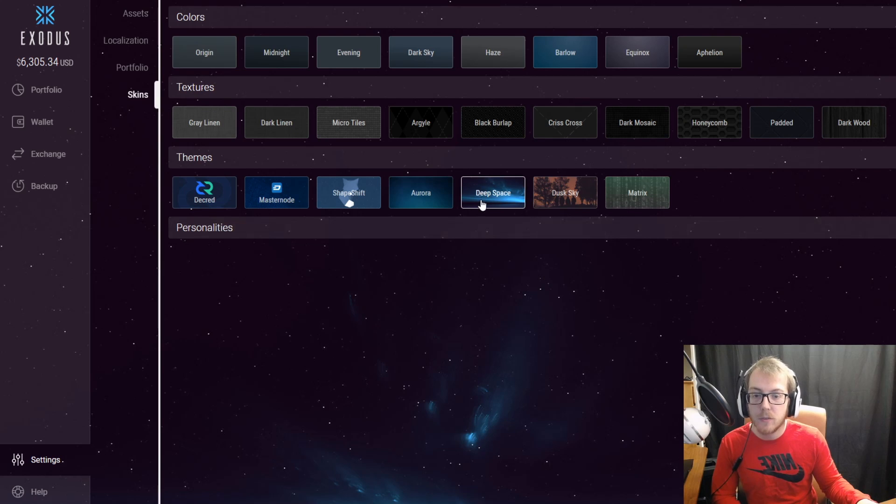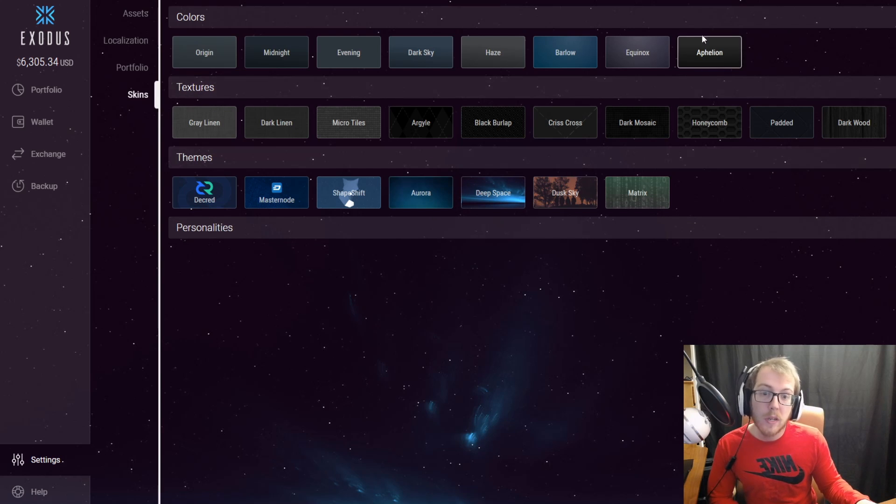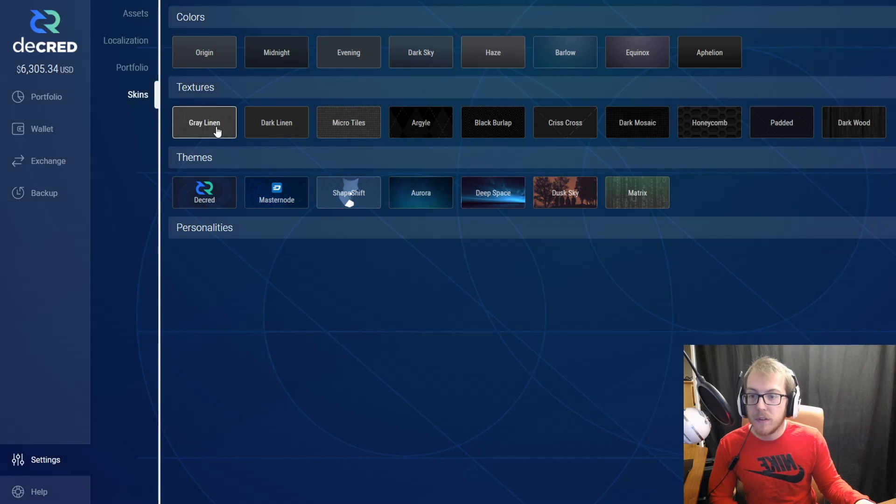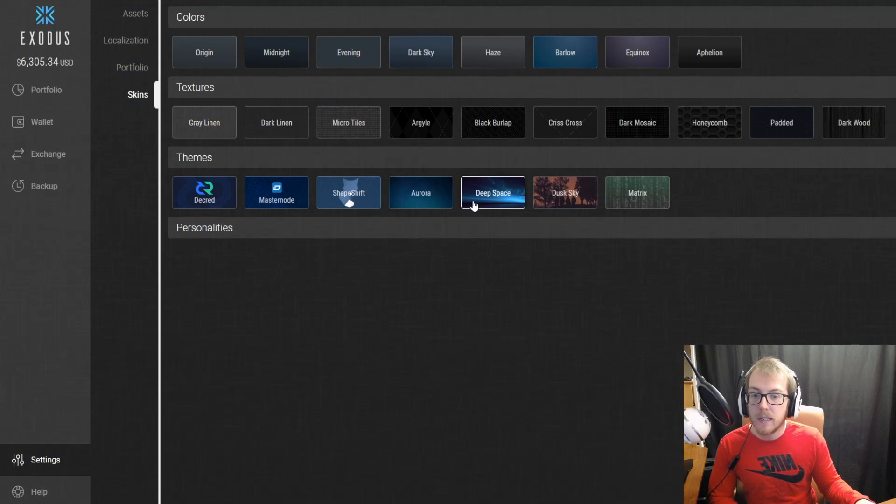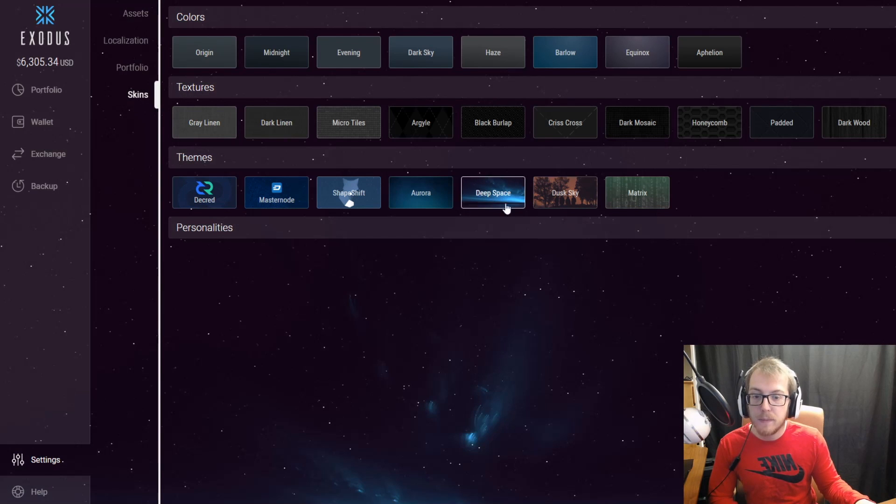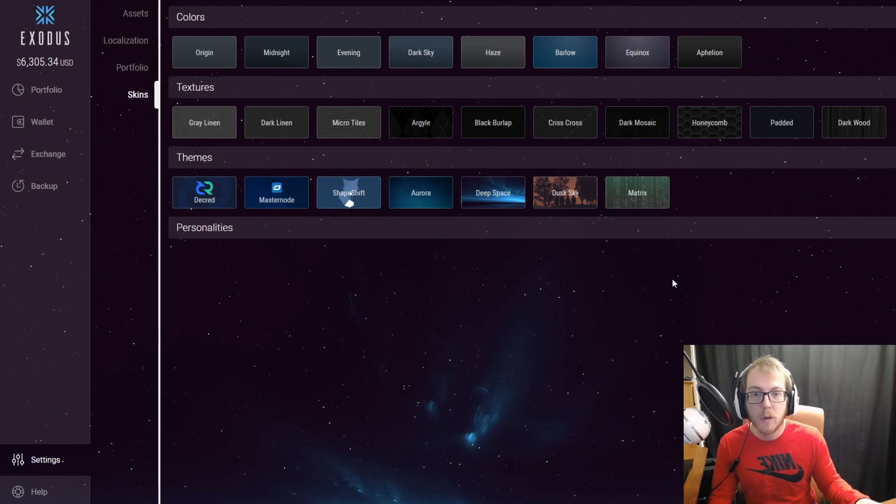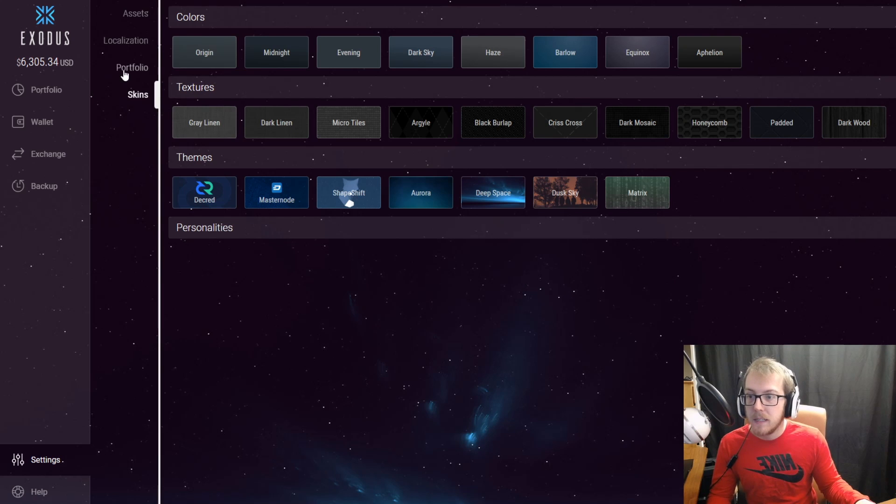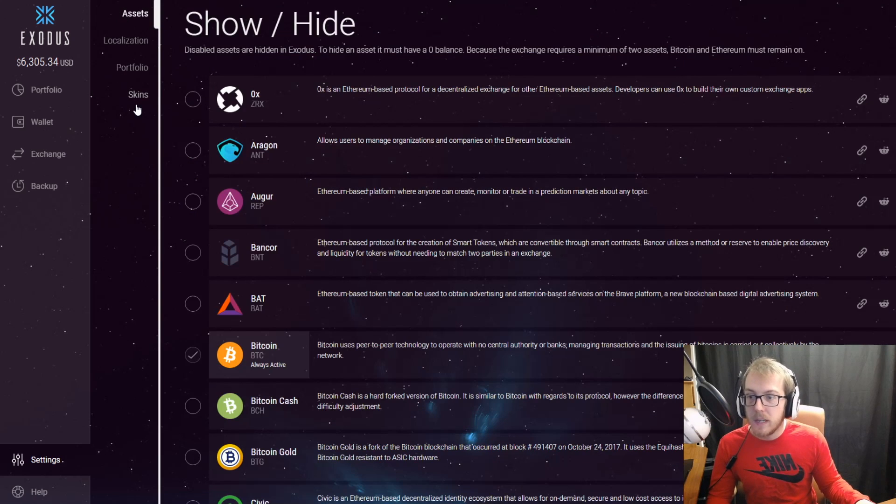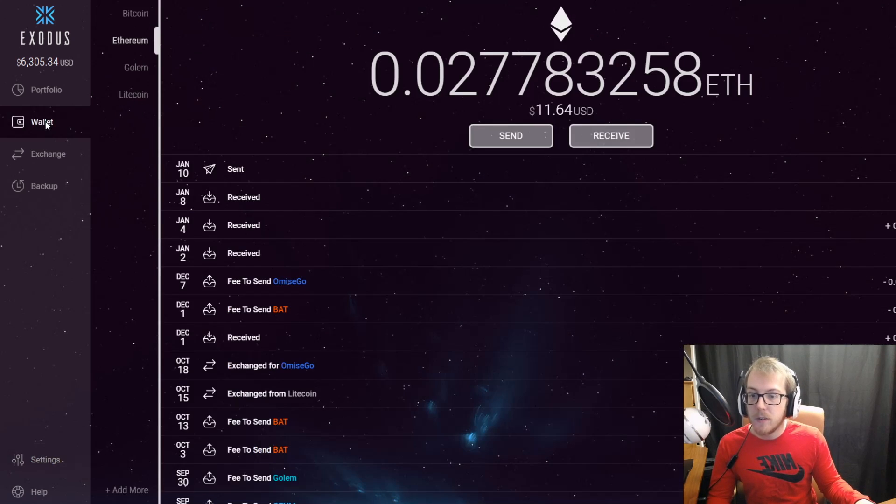You might see this cool design I have on the back of mine. This is just the one I like, it's called Deep Space, and you could pick whatever different theme that you like. I prefer this Deep Space one—it looks very similar to the Crypto Traders Pro logo and I really like it.